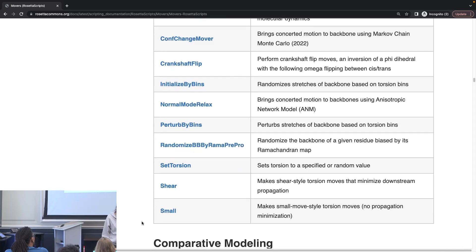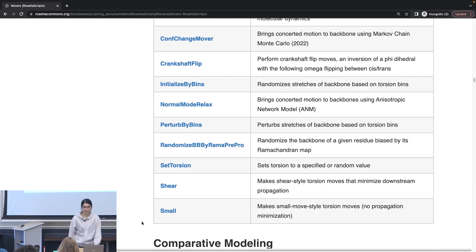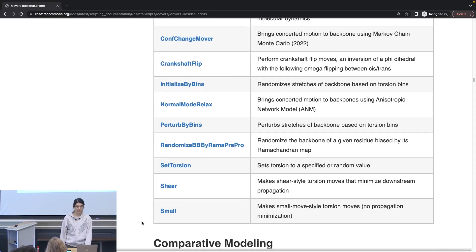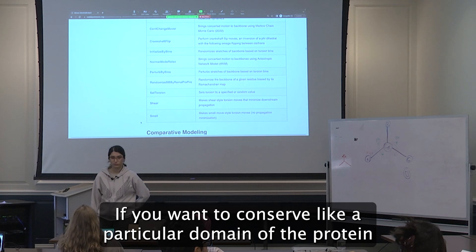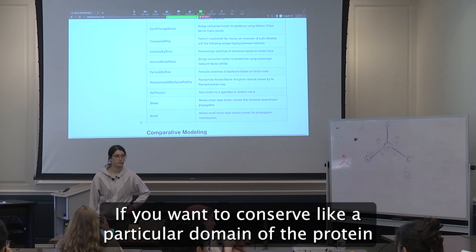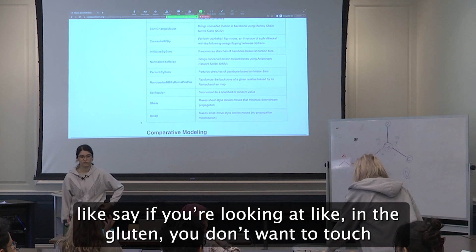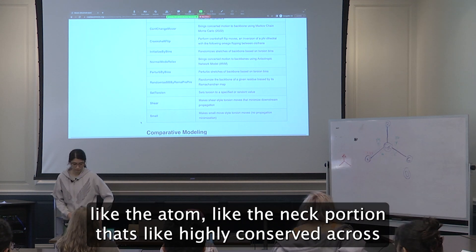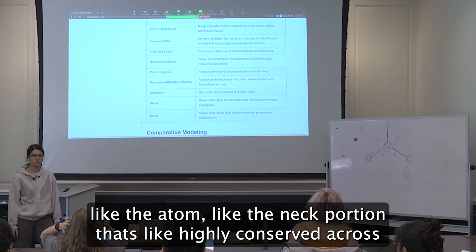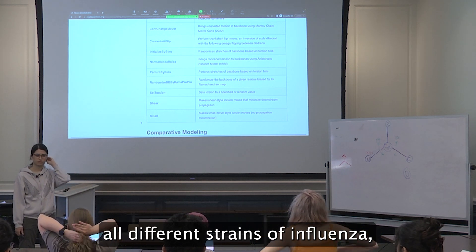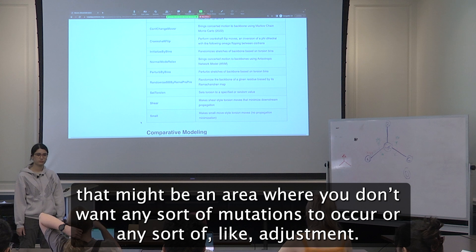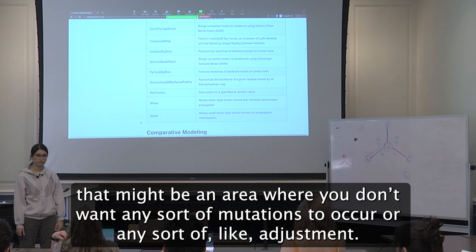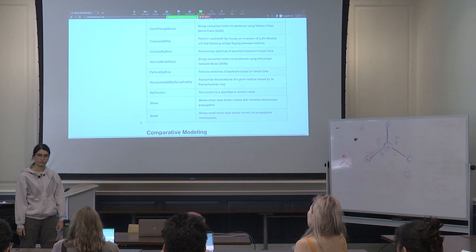And of course we have some criteria for what move should be used or could be used, and if you wanted to accept or reject a move. Can you think of a reason you would want to reject a move? If you want to conserve a particular domain of the protein. Like, say, if you have the neck portion that's kind of conserved across all different strains of influenza, that might be an area where you don't want any sort of mutations to occur or any surface changes.